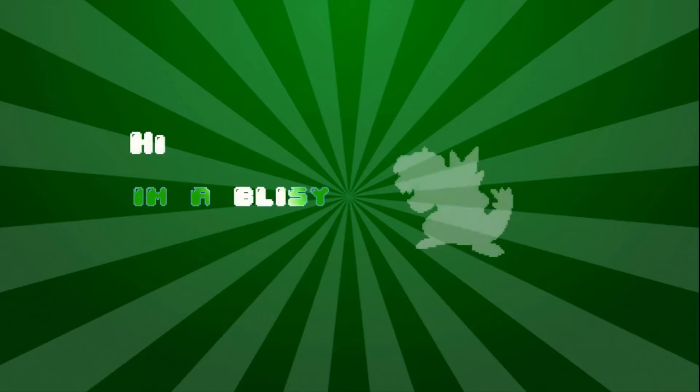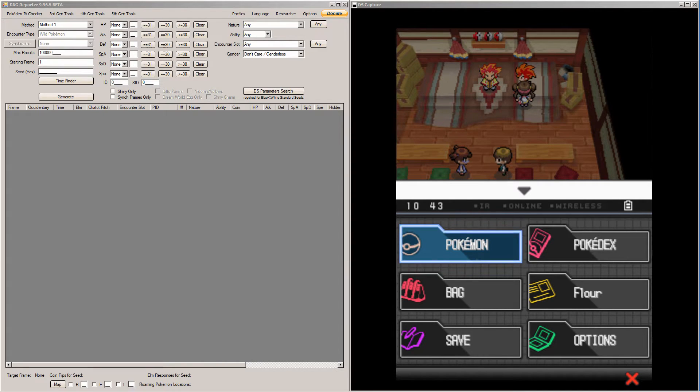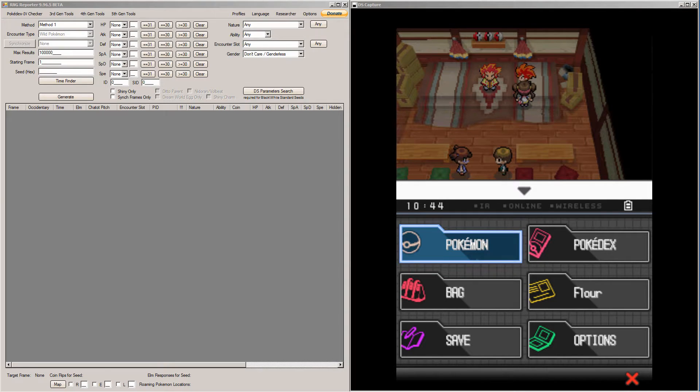Hi, I'm Oblissy. Hey everyone, today I'm going to teach you how to RNG abuse gift Pokemon in Black and White 2 and Black and White 1. Before this gets underway, I'd like to point out there's almost no reason to RNG these Pokemon.